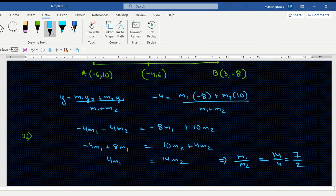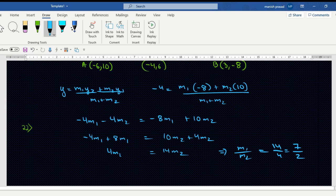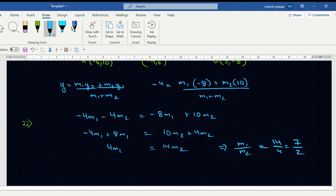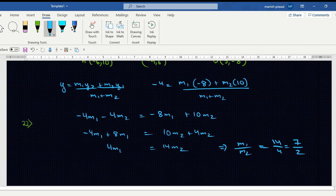Guys, check your answer. A student's x-layer calculation gives 2 upon 7. Let's verify using the x-coordinate to confirm the ratio.